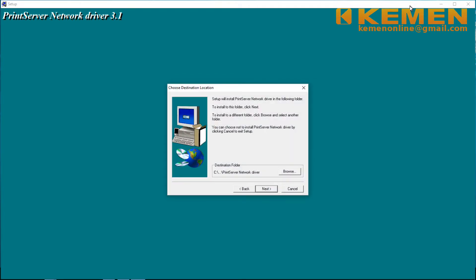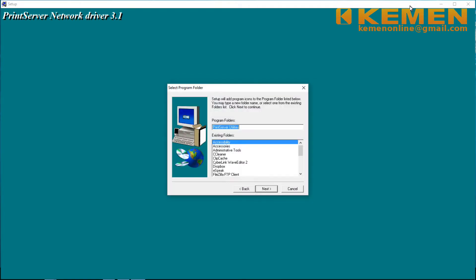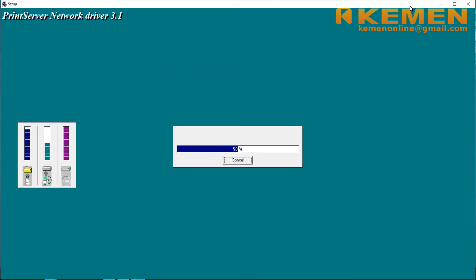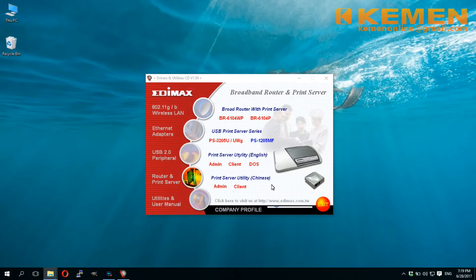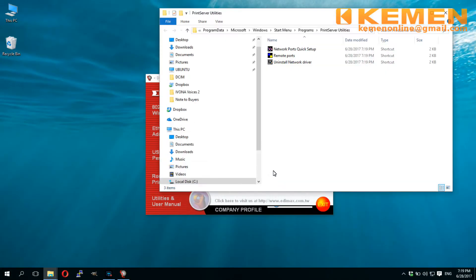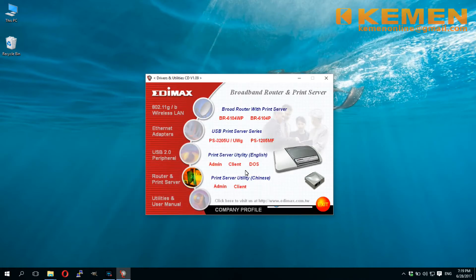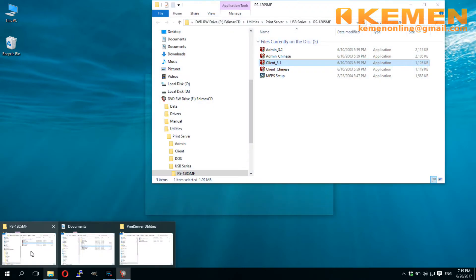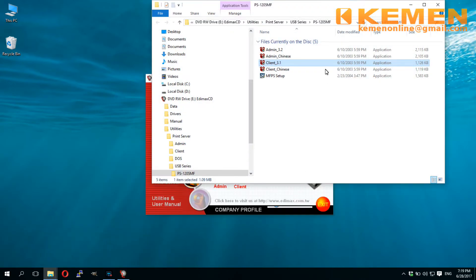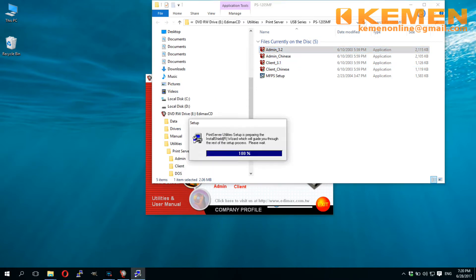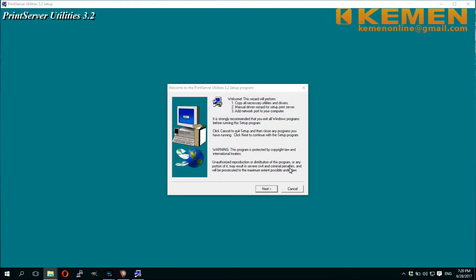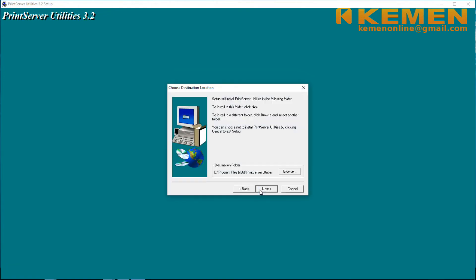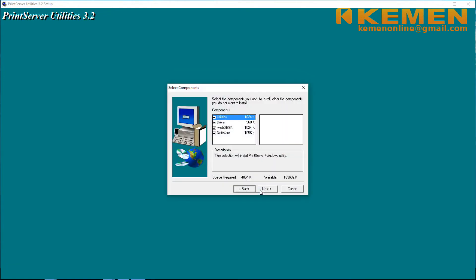Accept all defaults and install. We need not to do any setup at this stage, so just minimize the popup folder that have been created. Next, we will install the admin 3.2. This is an easy to use GUI application for setting up the print server. Again, just accept the default and install.